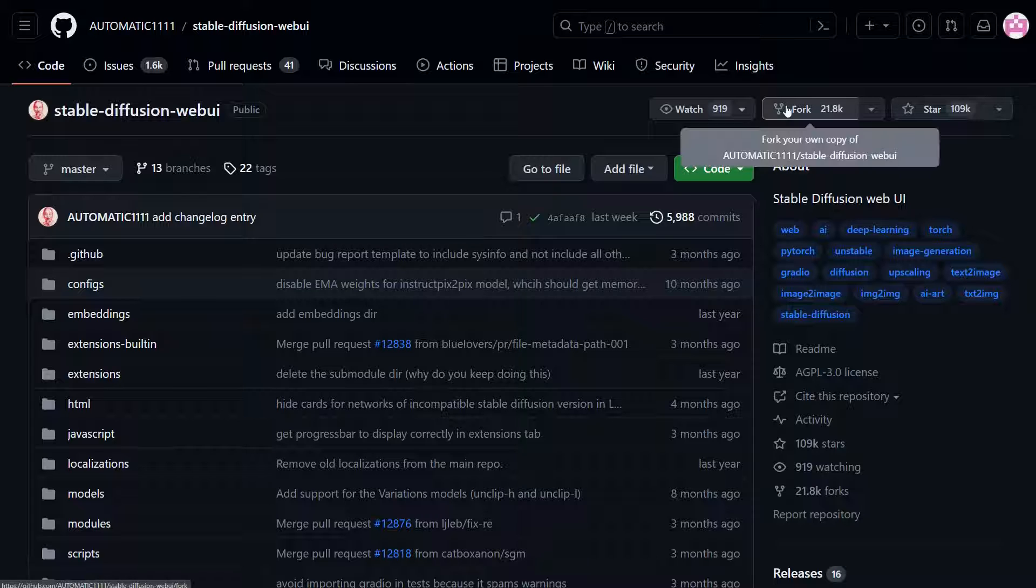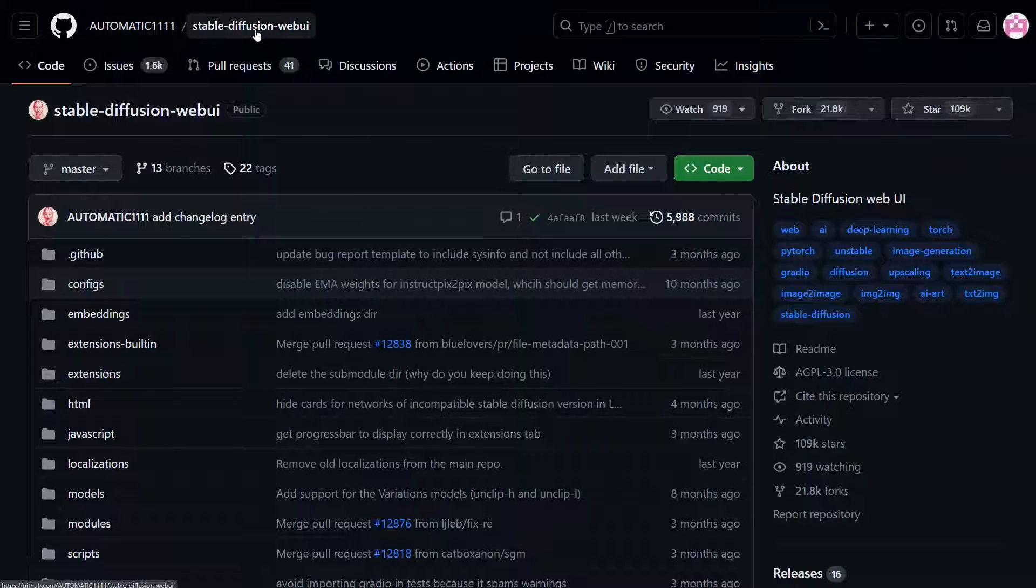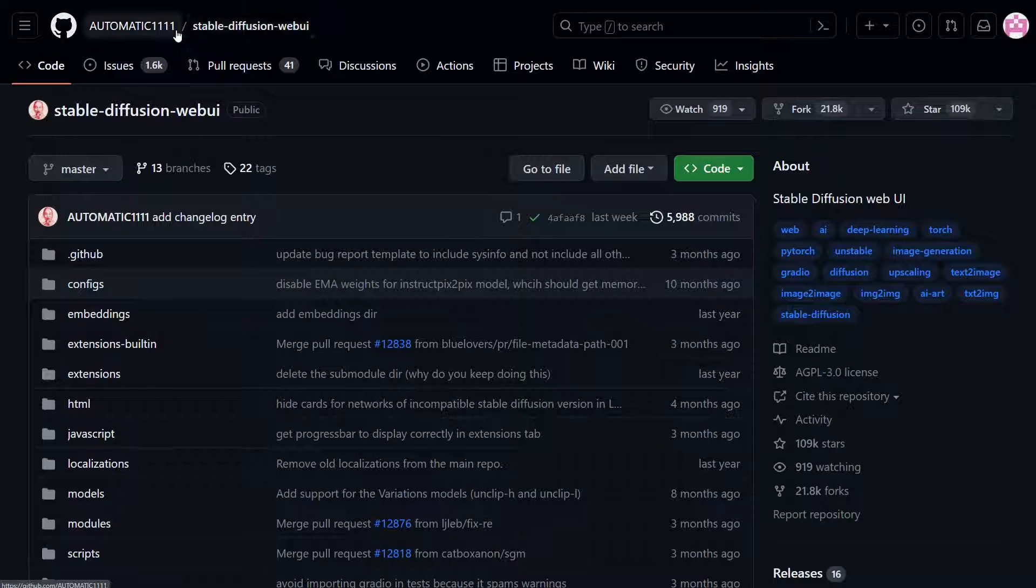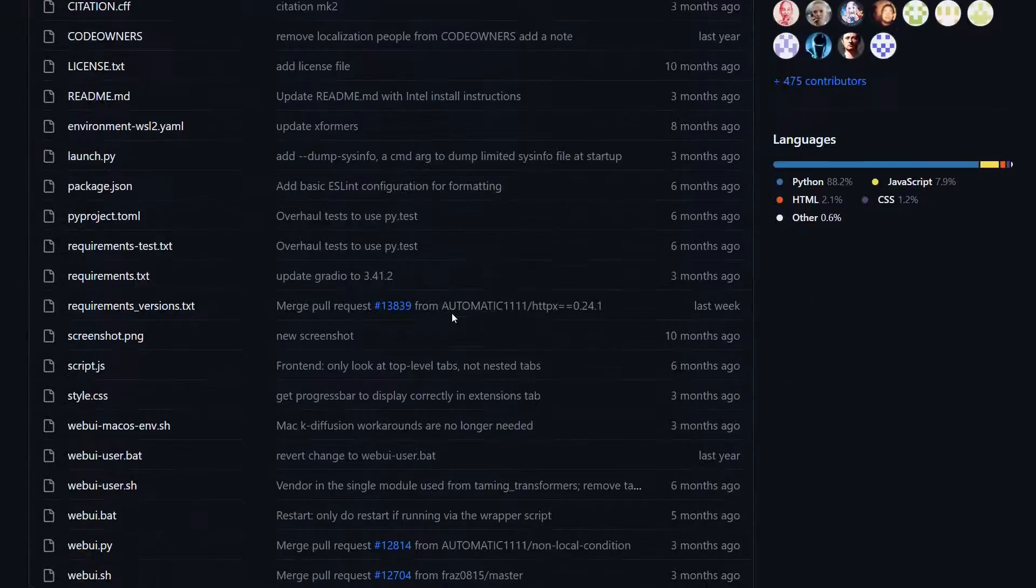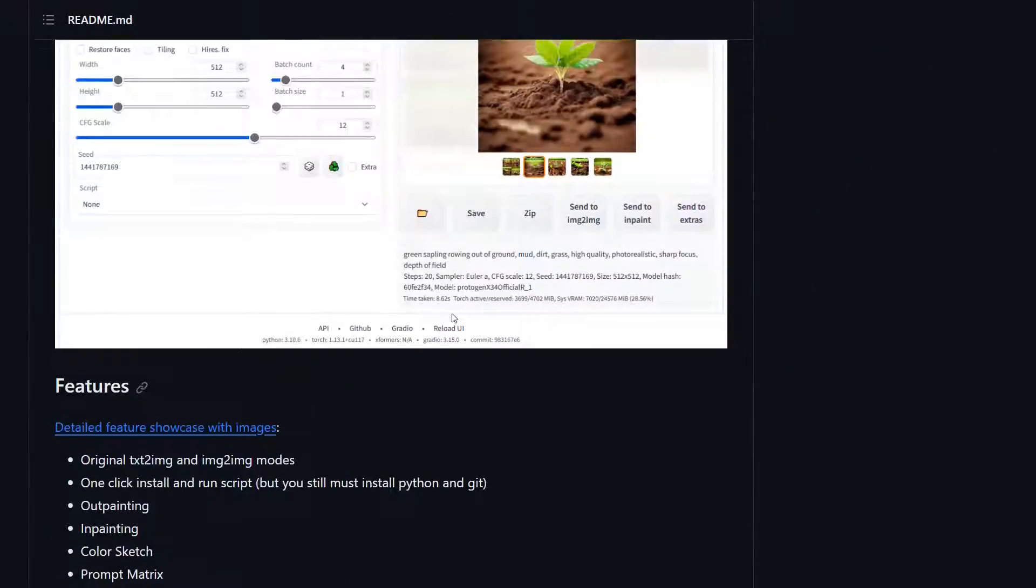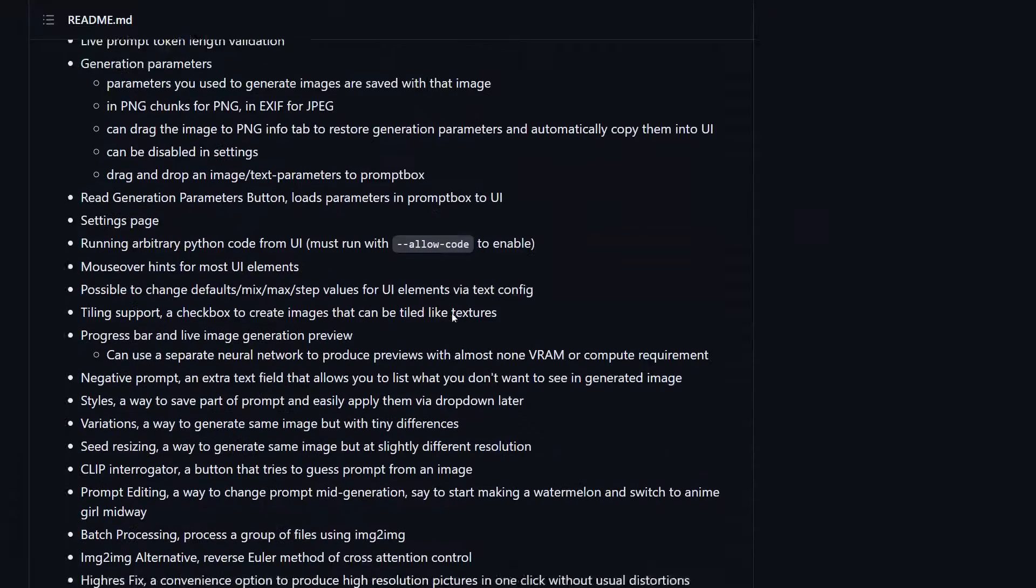So let's get started. First thing you're going to want to do is go to the GitHub page for Automatic1111 for Stable Diffusion Web UI. Just do a search for Automatic1111, it'll come up, and you're going to scroll down the page to the install section.